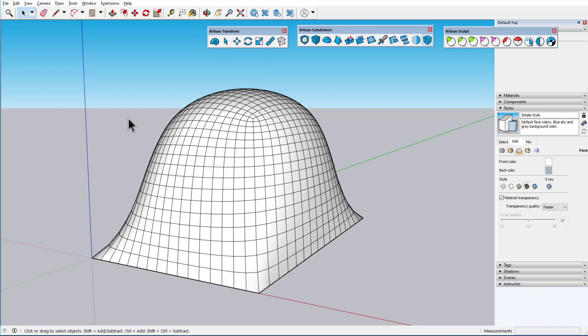These tools are used for selecting and transforming vertices, edges, faces, and control points.